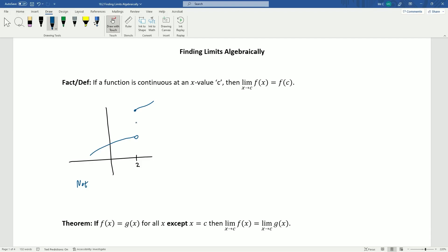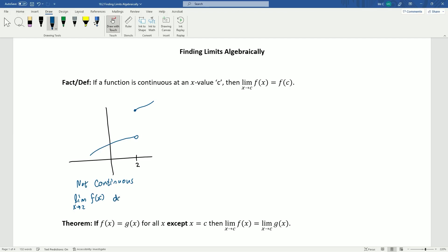So how do we reformulate this? When we have a jump, that tells us that the limit doesn't exist here — this is not continuous because we're approaching different values from the left and right. The limit as x approaches 2 of f(x) does not exist. If the limit doesn't exist, then it certainly cannot be equal to f(c).